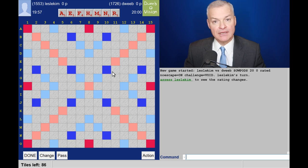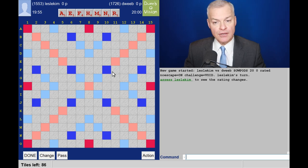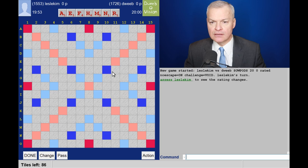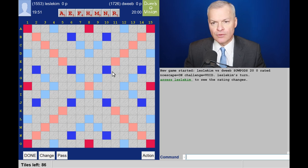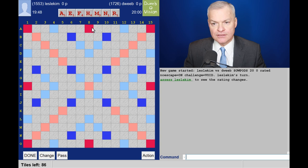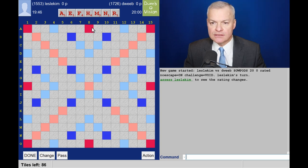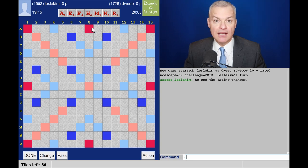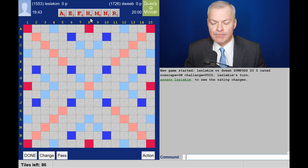Hello, the game has started. It's my opponent to go first. I've got a non-bingo-y rack with three high-scoring tiles, so I'll be looking to play off at least two of them.